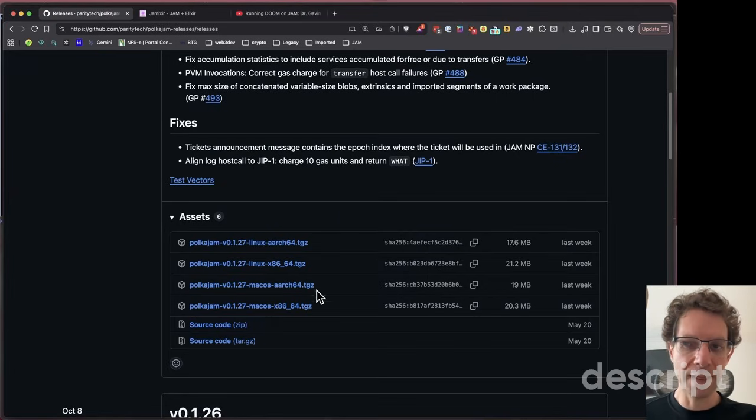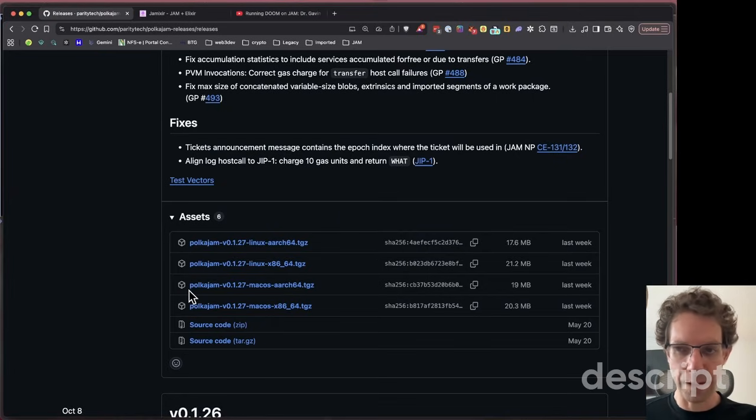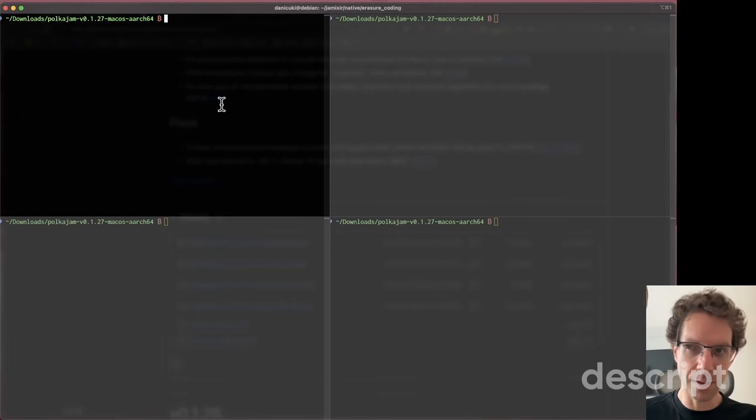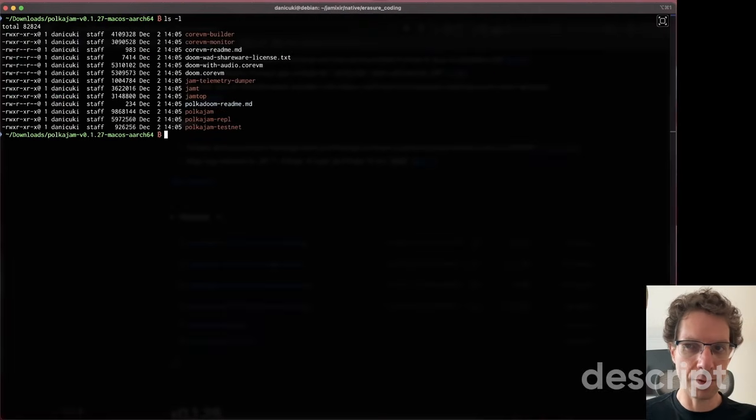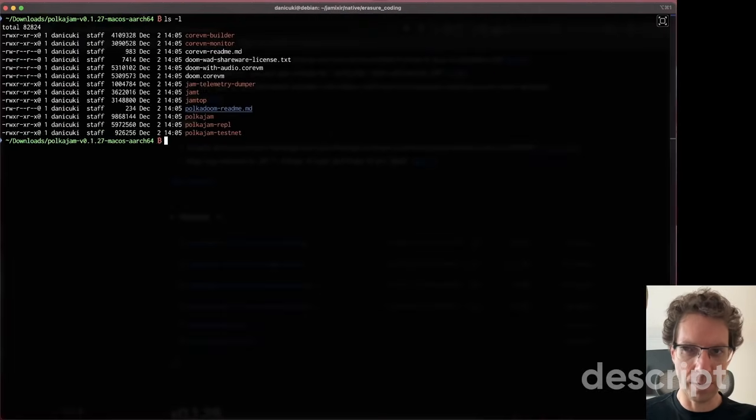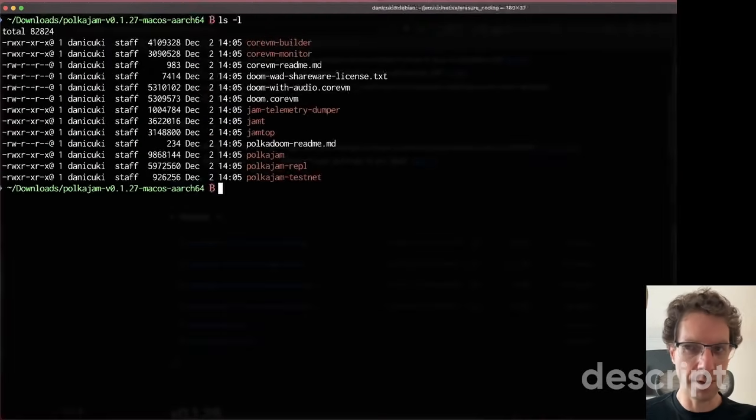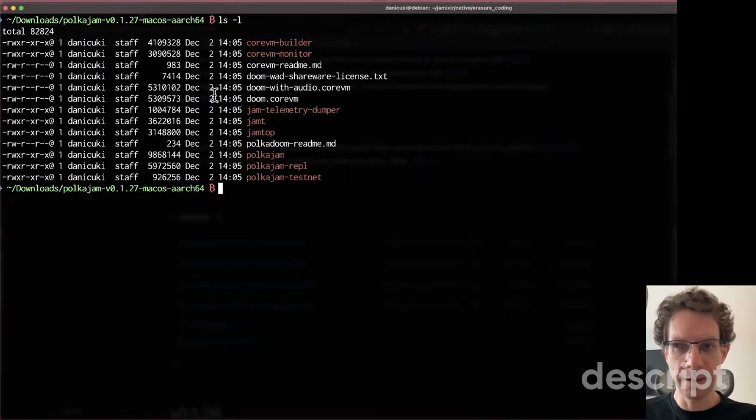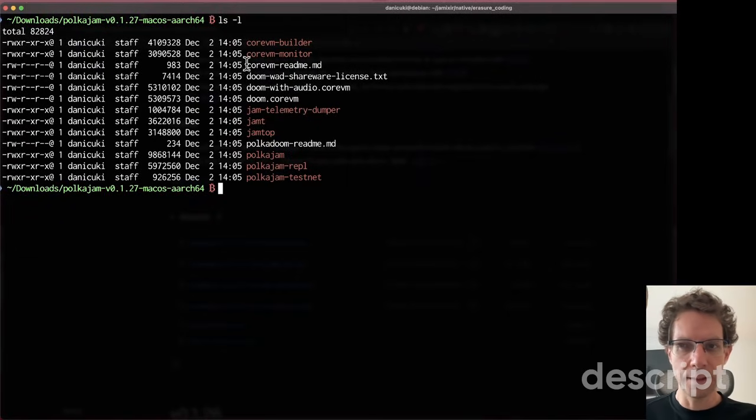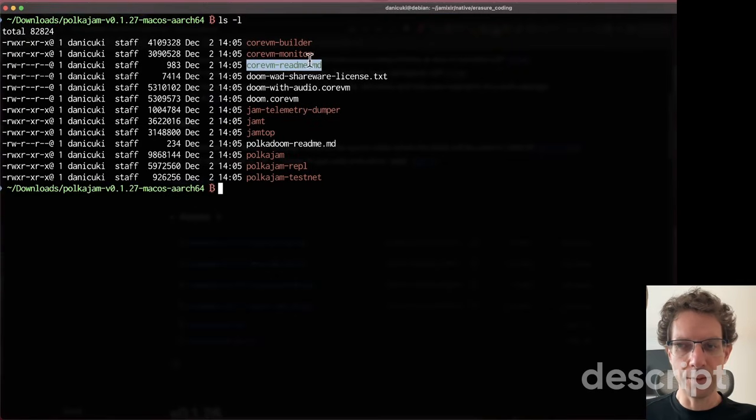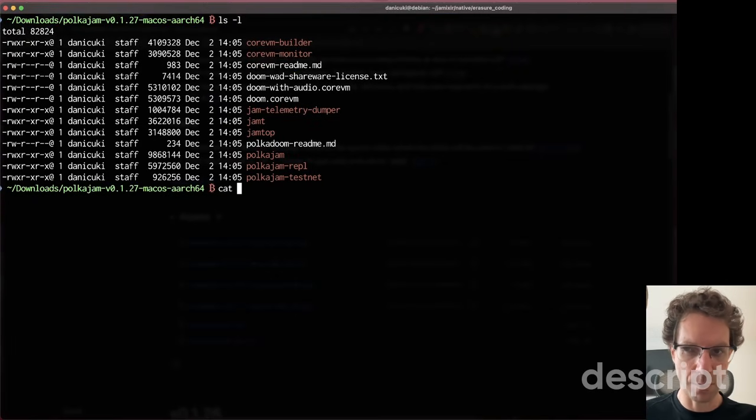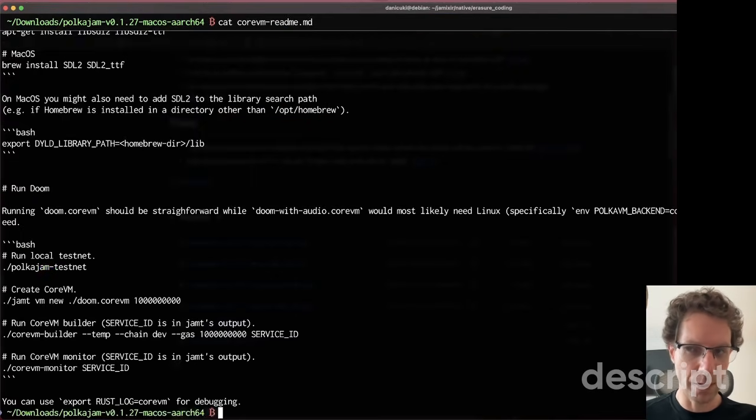After you download this file, you'll have these contents. Let me show you the contents. These are the contents inside this tar file, and inside there's a file you can read and follow the steps - the CoreVM readme.